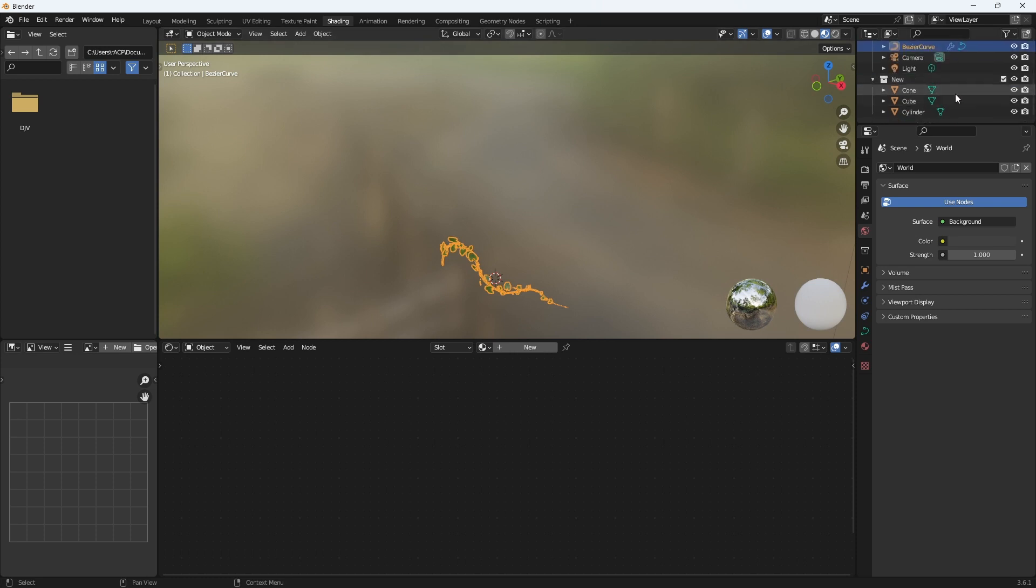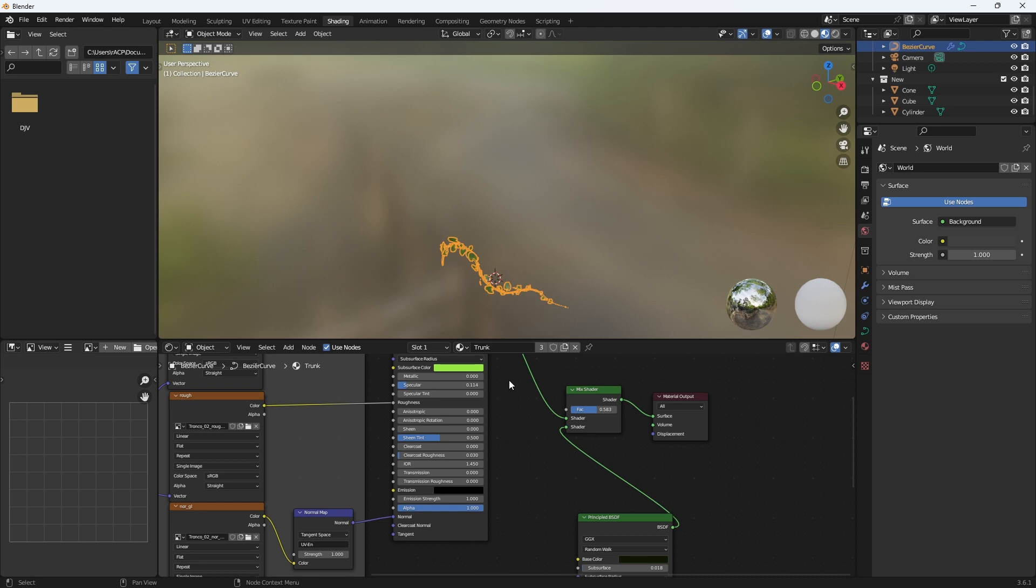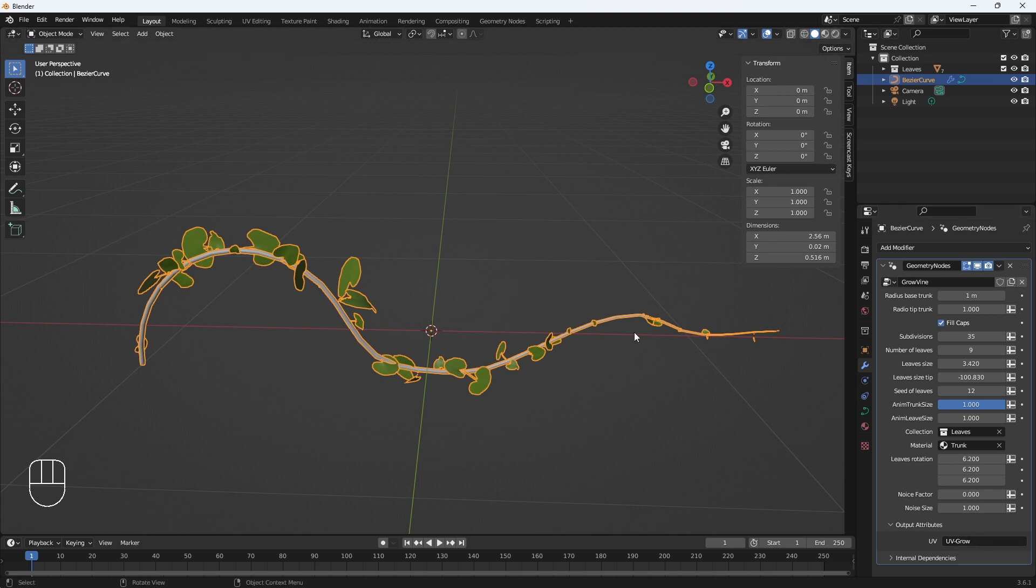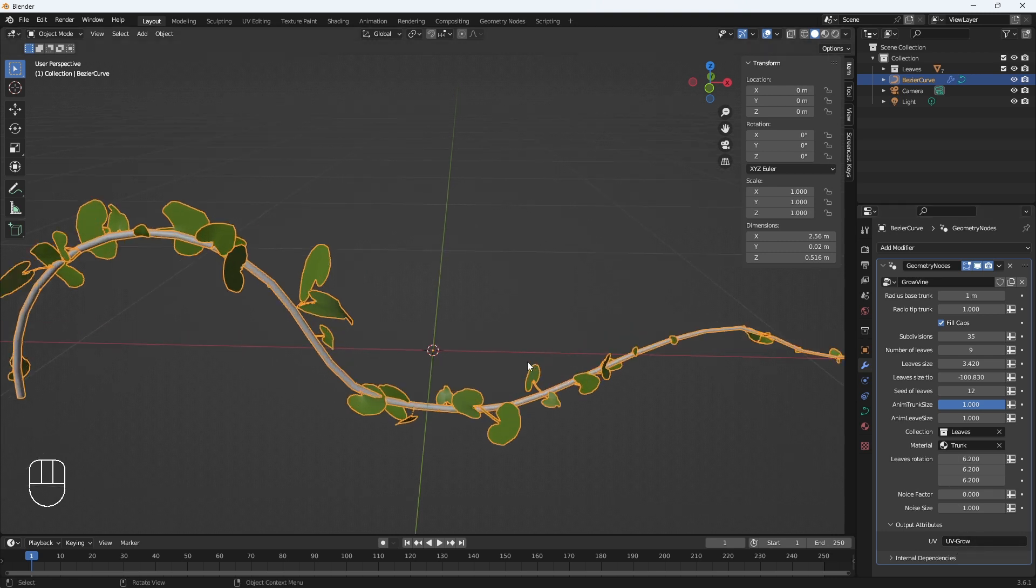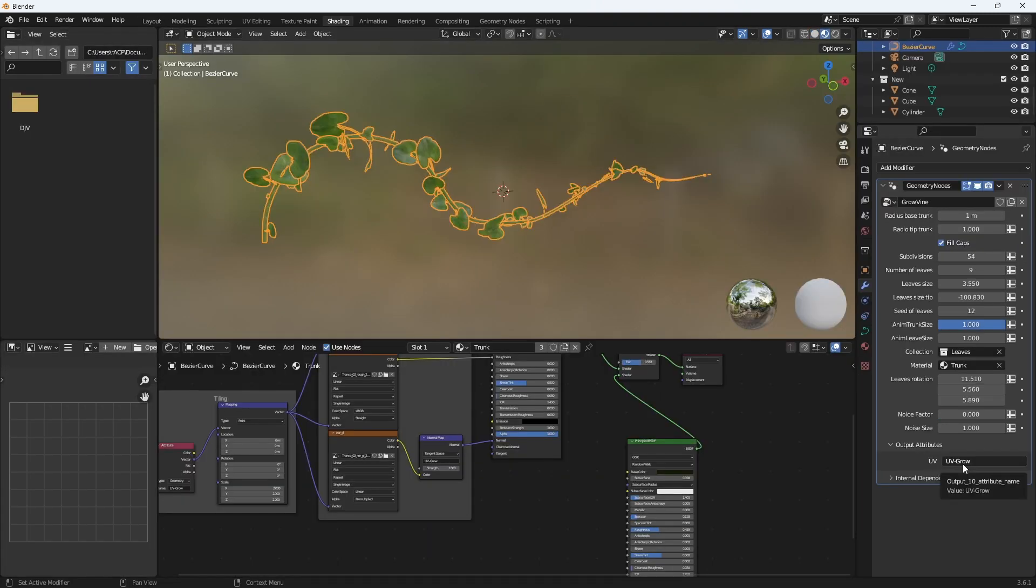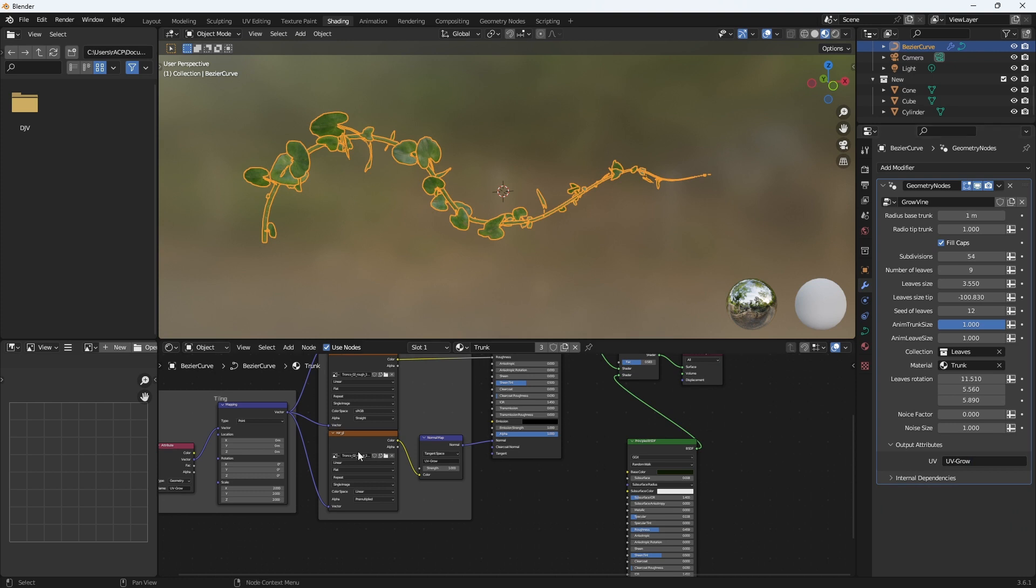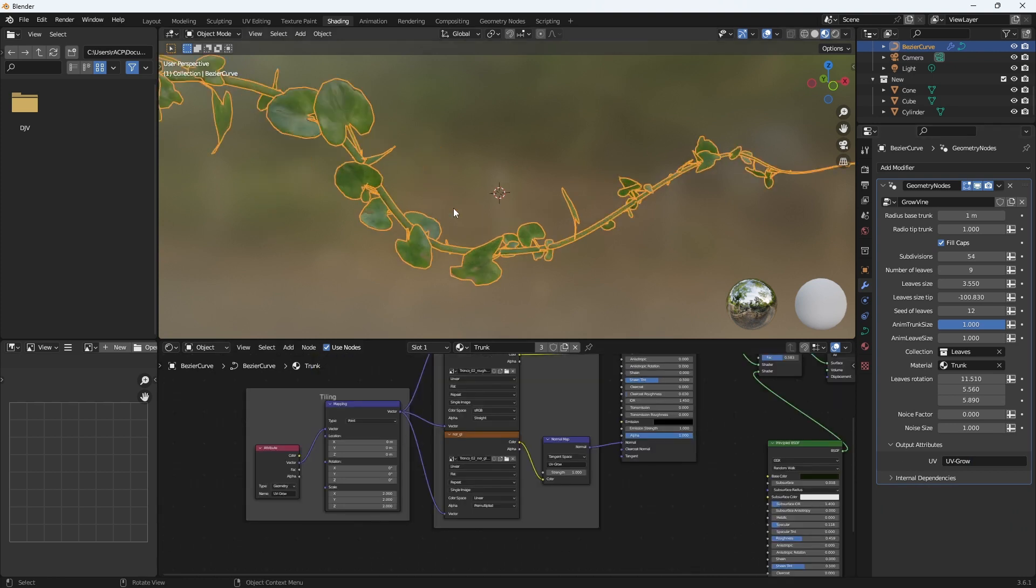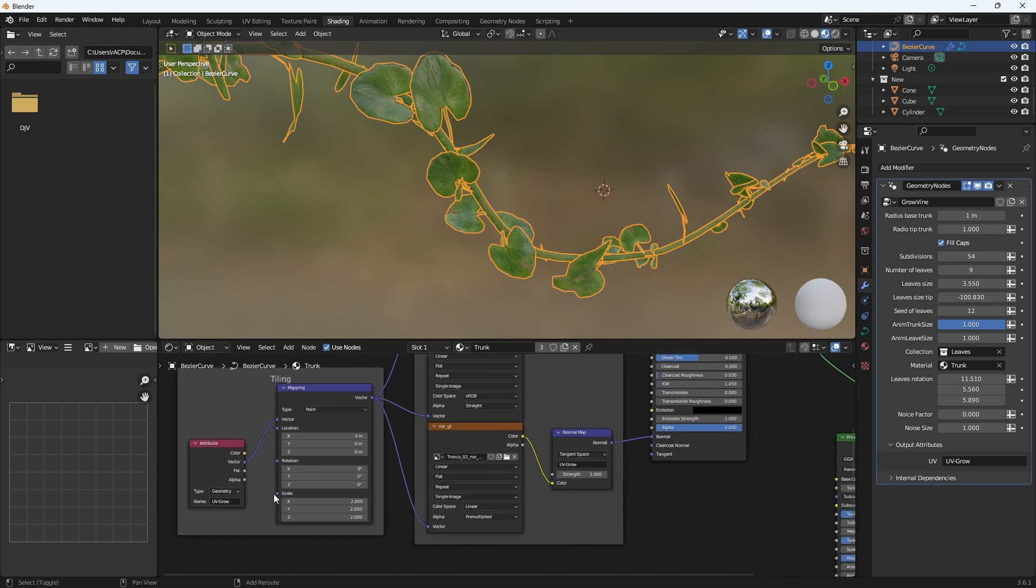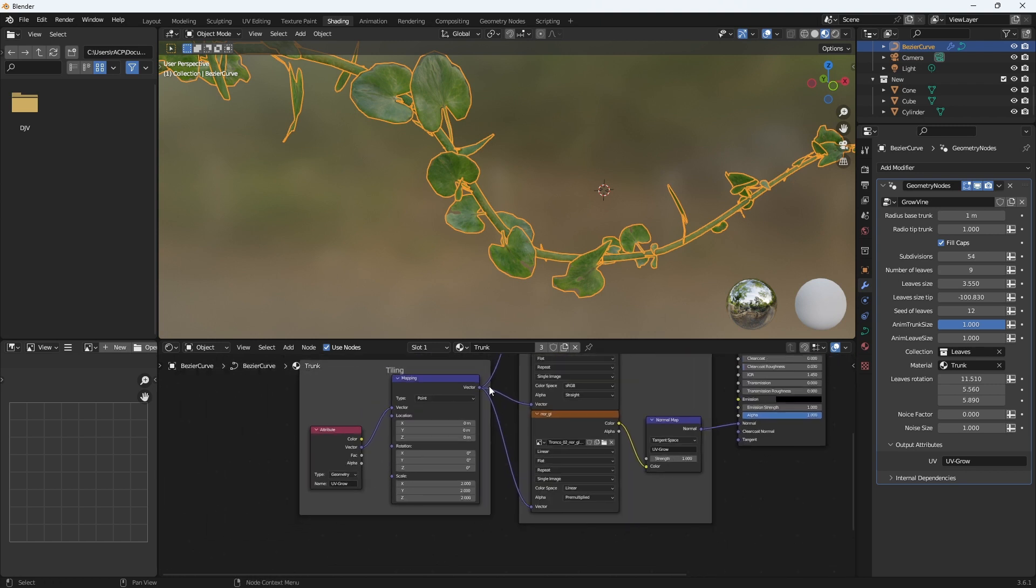Now the material is a predefined material that is already included so we can see it. Let's apply it to the curve. Now in outputs attributes we have UV grow. That is the name that we will have to use if we want to change the material. This is important because this way it will detect the UVs of the trunk.